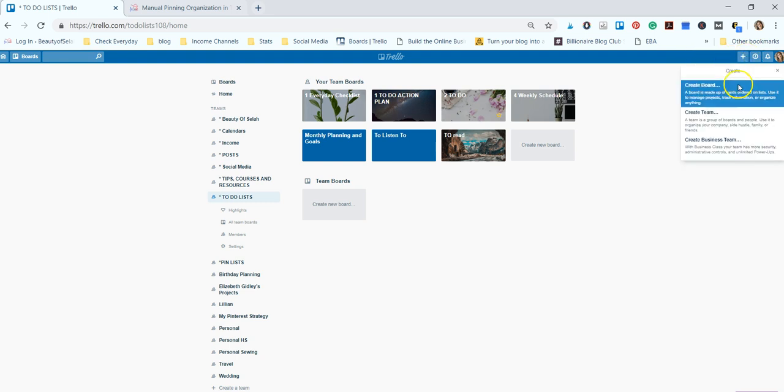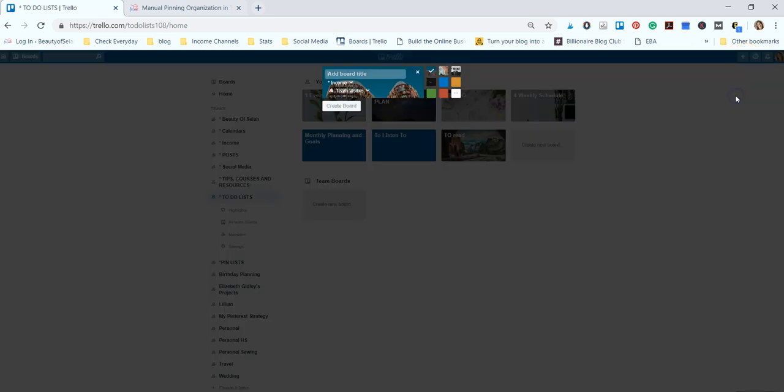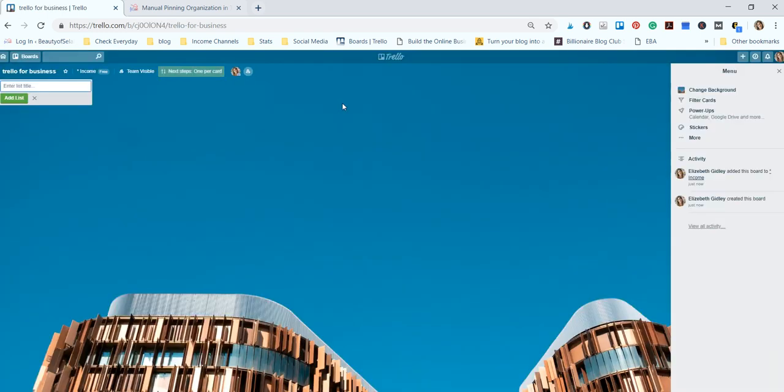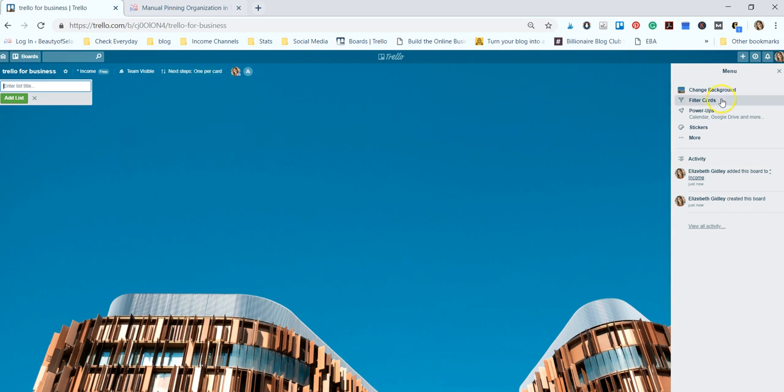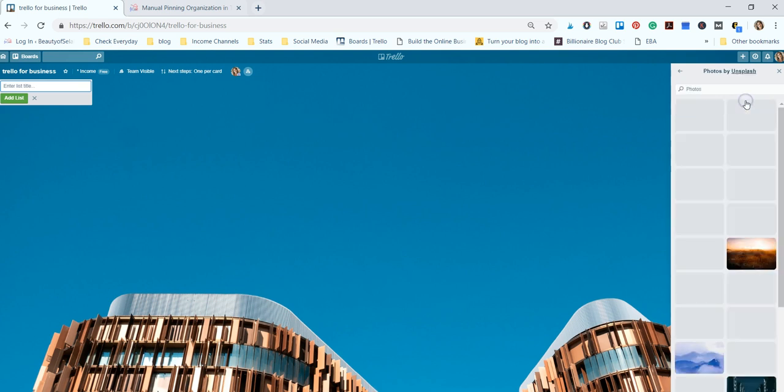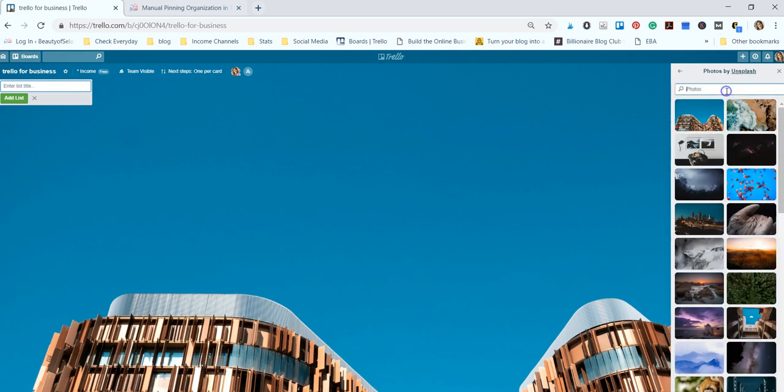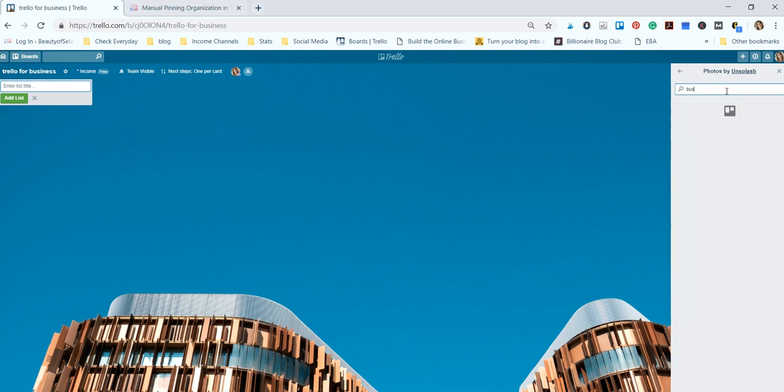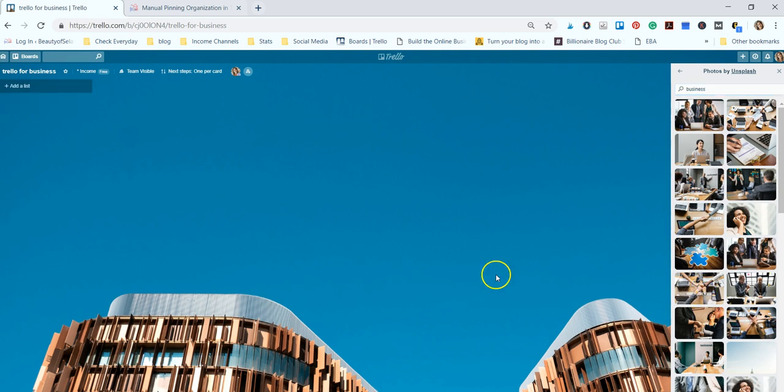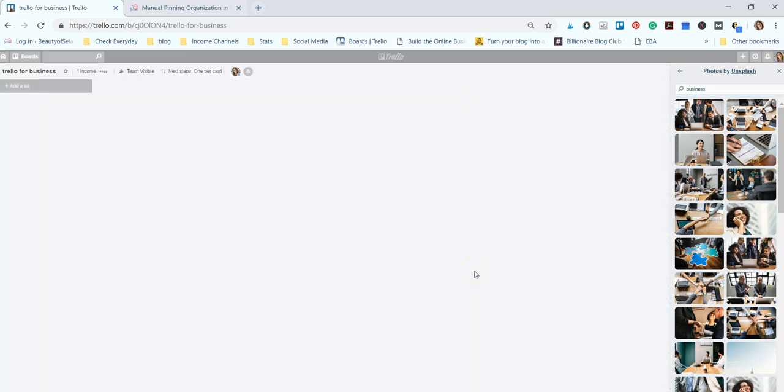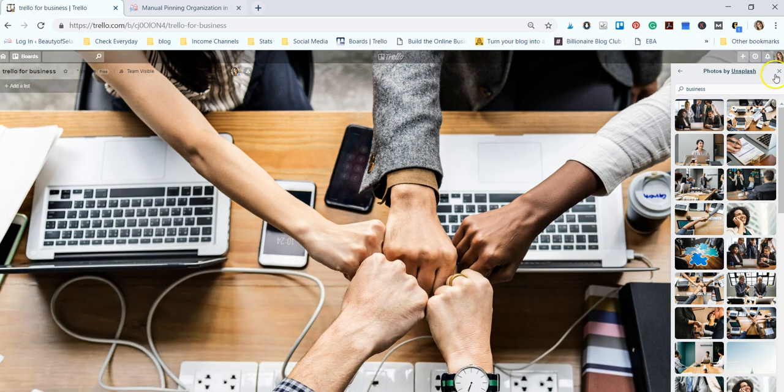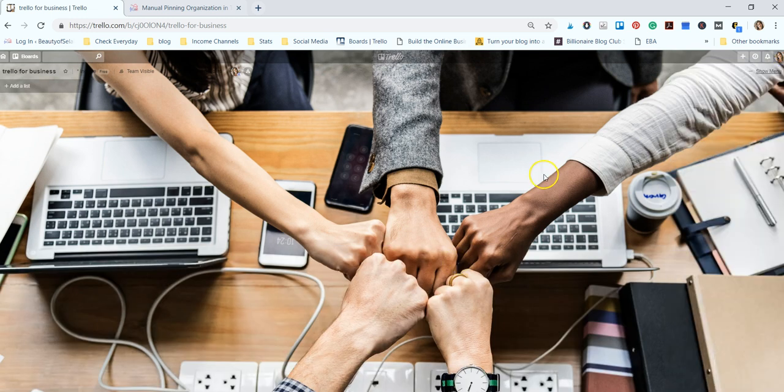Let's go ahead and create a board here and we are going to name this 'Trello for Business'. What this is going to do is create a totally new board and it will give you an option. You can change the background - it can be a solid color or there is a library of stock photos here that you can search through and change your background for. We're just going to change this background to this one right here.